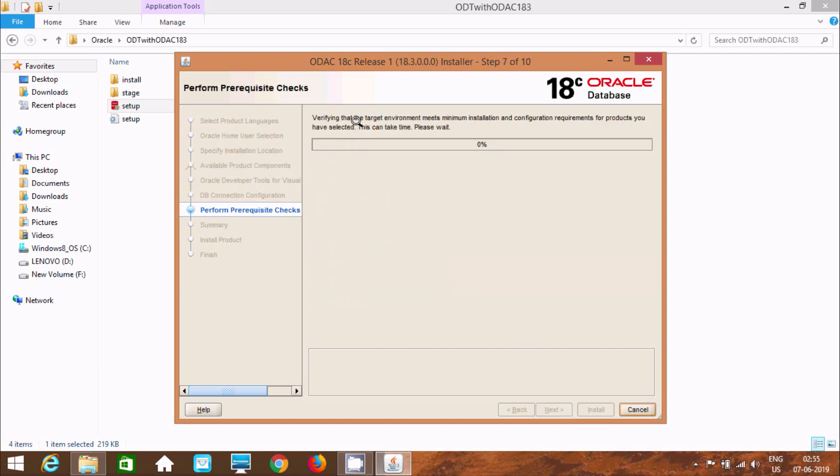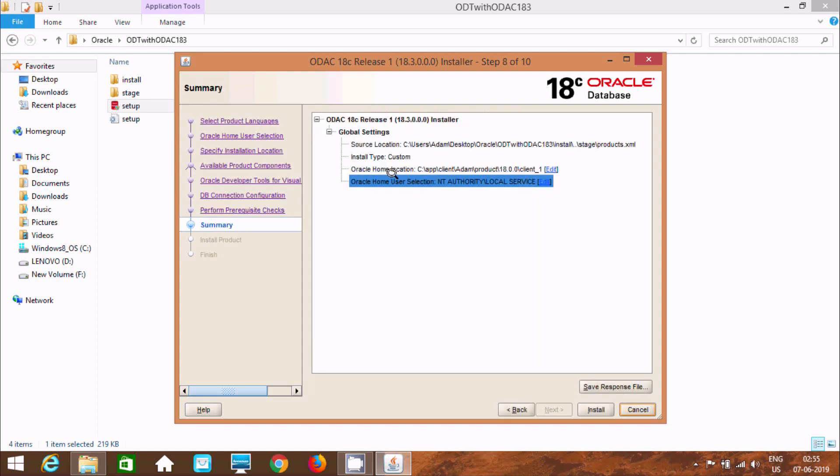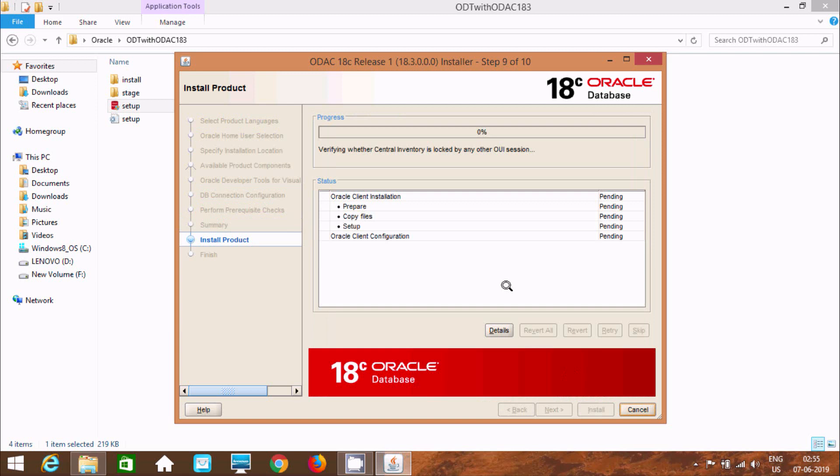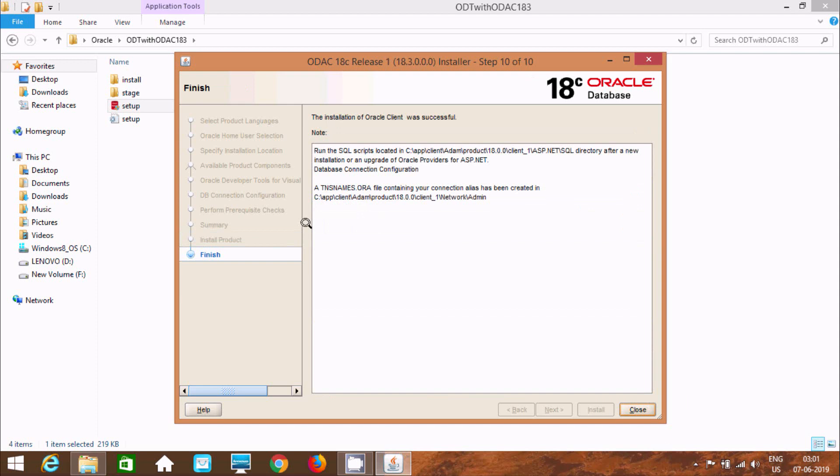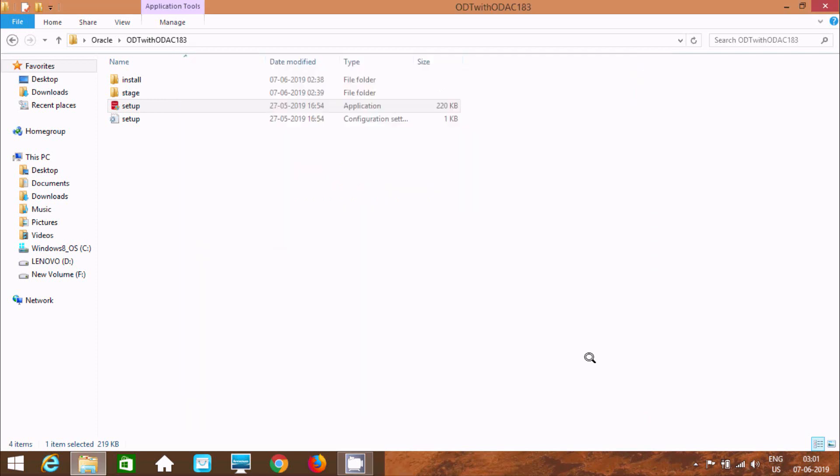Now here after click on next. So at here verifying that target environment. So perform prerequisite check. So at here checking environment variable path. 75% that is over. Now here after let's click on install. And here it will take some times. So now I'm going to pause the video. The installation of Oracle client was successful. So at here ODAC 18c release. So it's install successful.